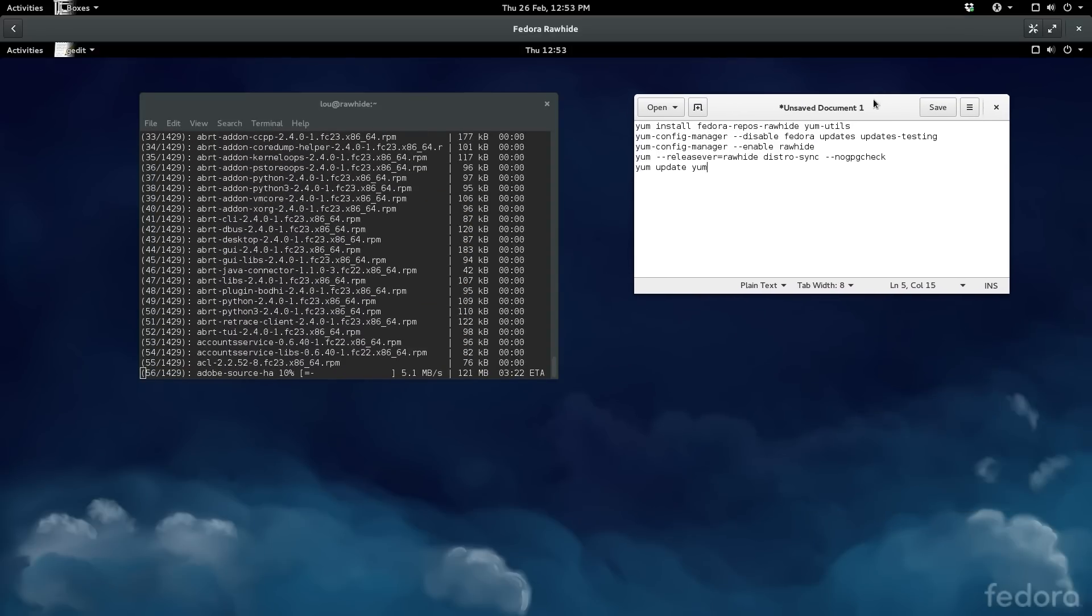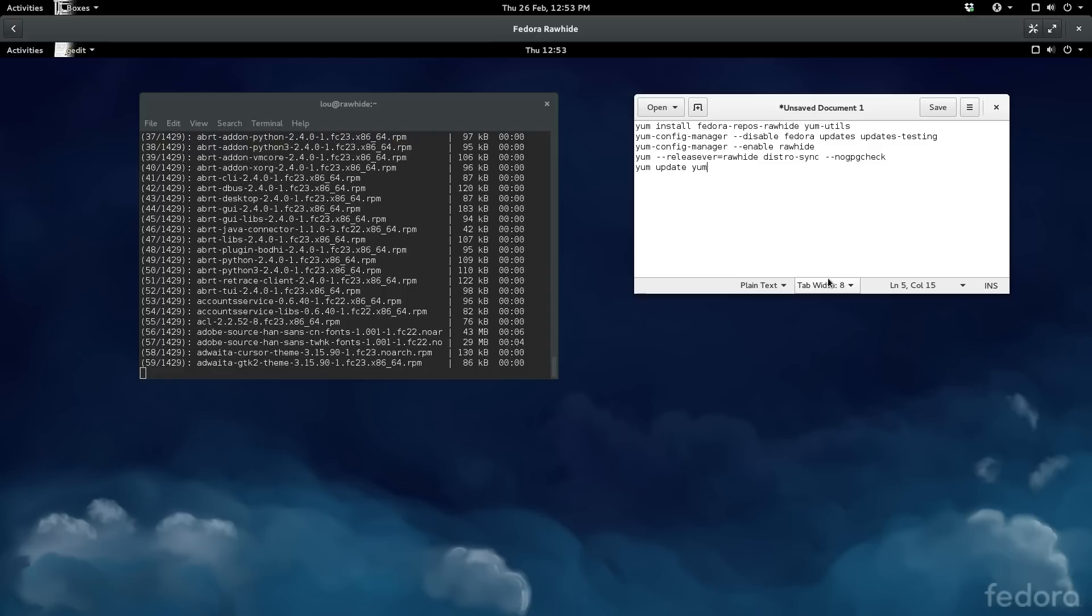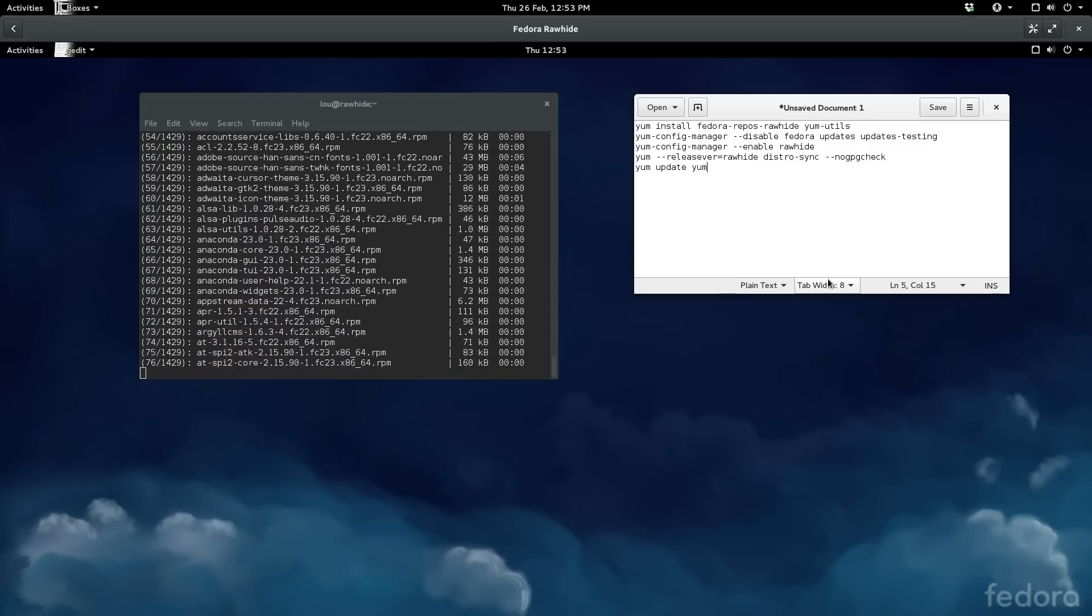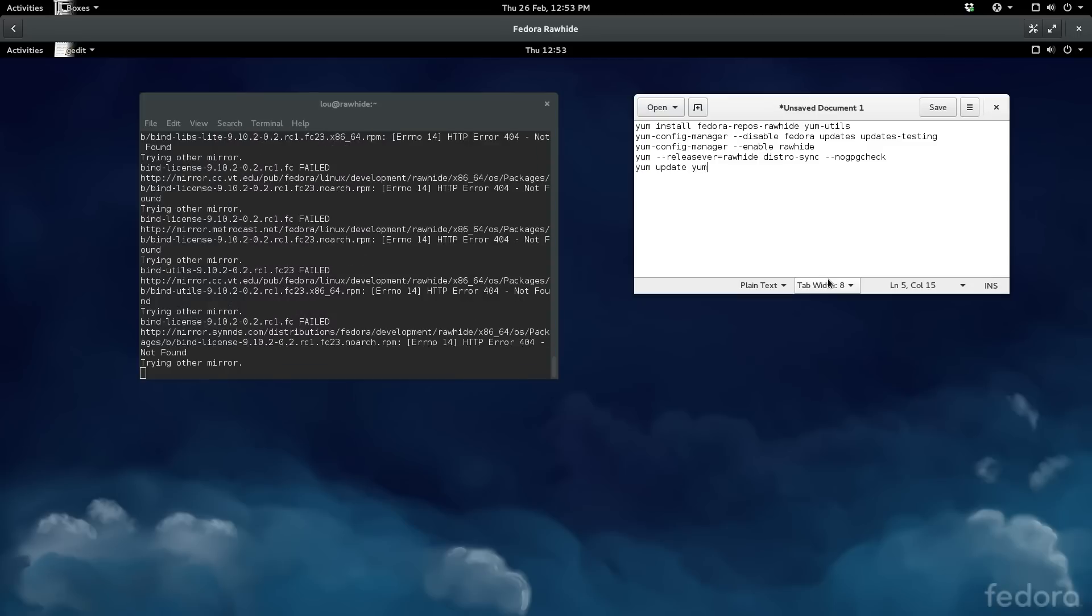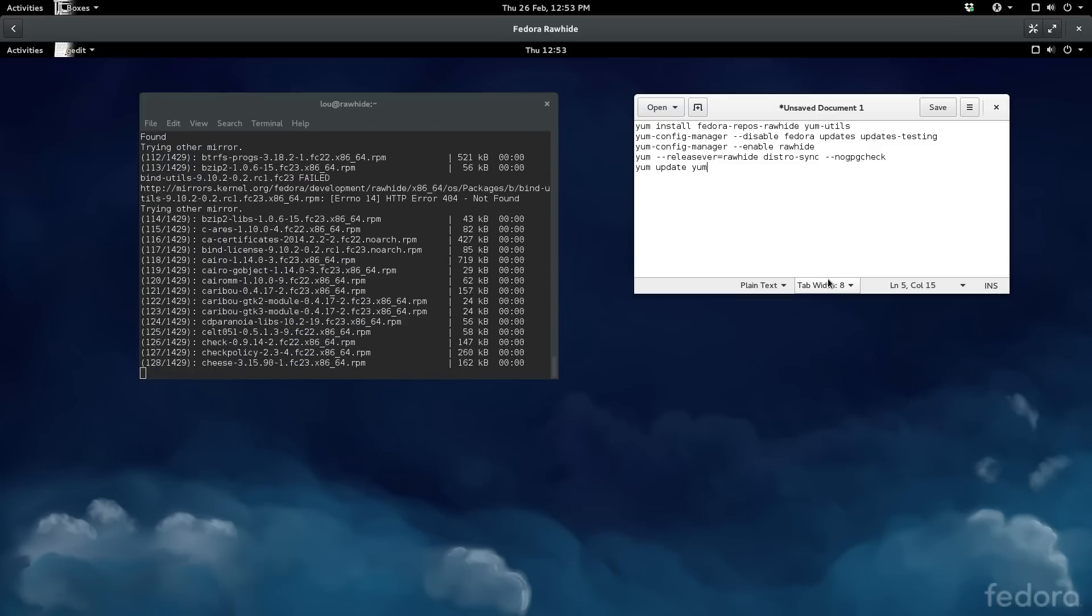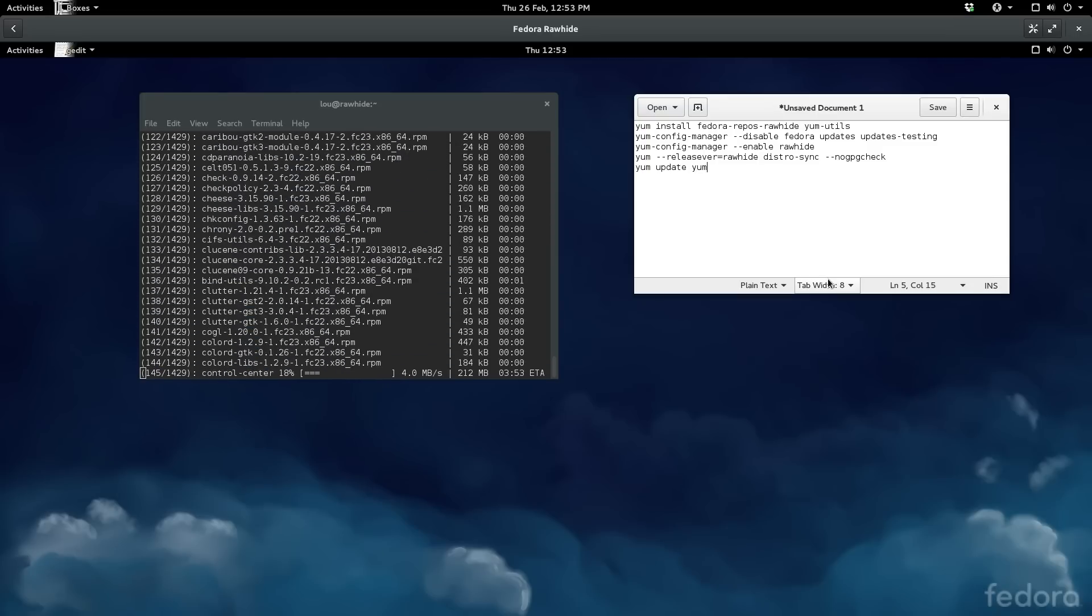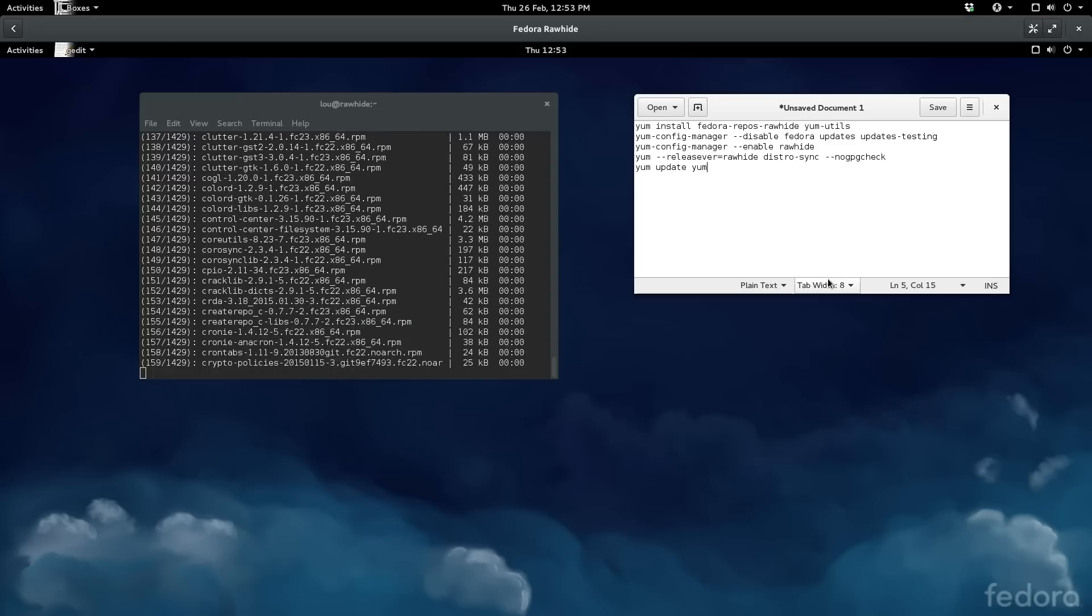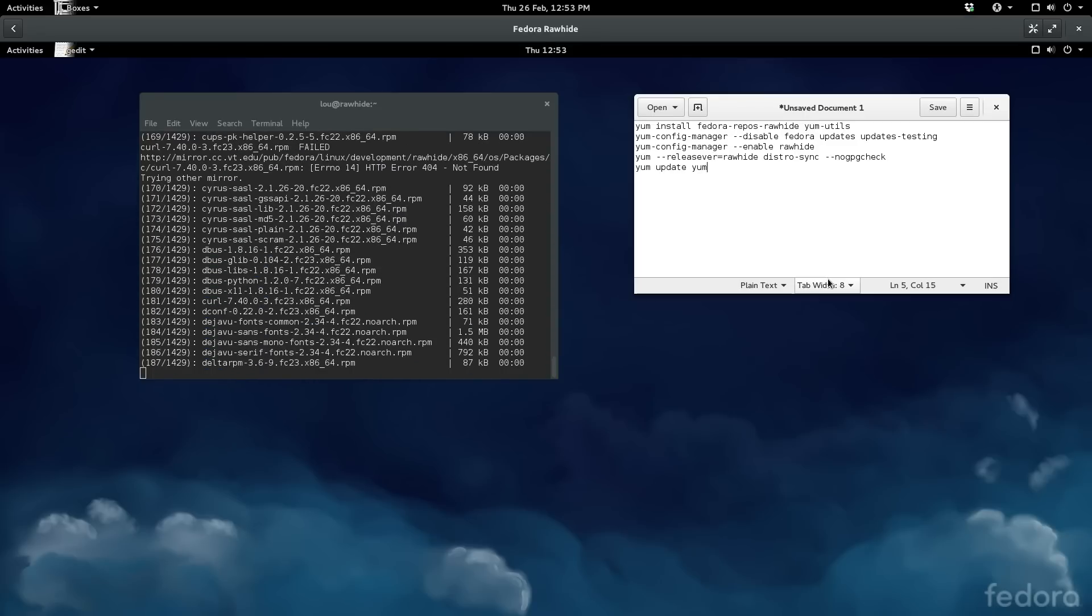So anyway, that is how you upgrade to rawhide. So now anytime you upgrade or update your system it's going to pull from the rawhide repos. In another video I'll show you guys how to cherry-pick out of rawhide, so if there's only certain packages that you want you can pull those directly out and install those individually.